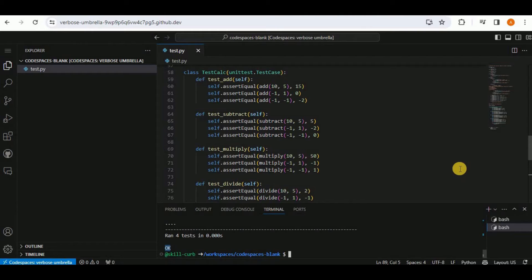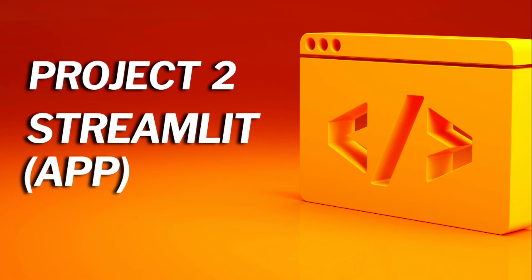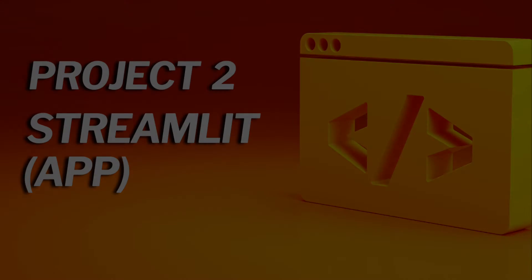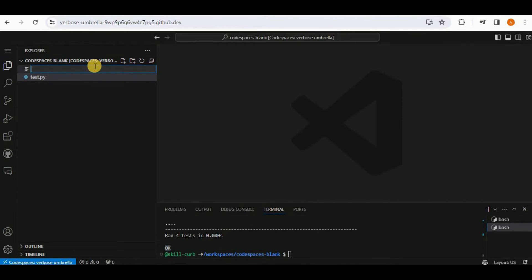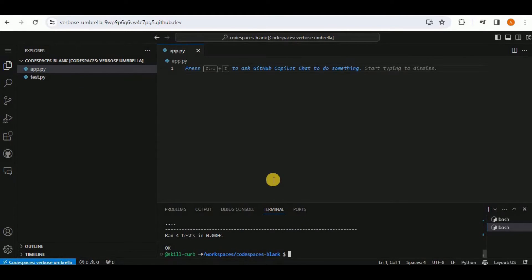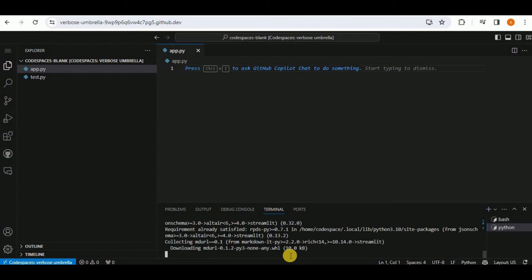In just a few minutes we generated the entire calculator code and its unit tests using GitHub Copilot. Now creating a new file, app.py, to build a Streamlit application. First, install Streamlit using pip install streamlit.